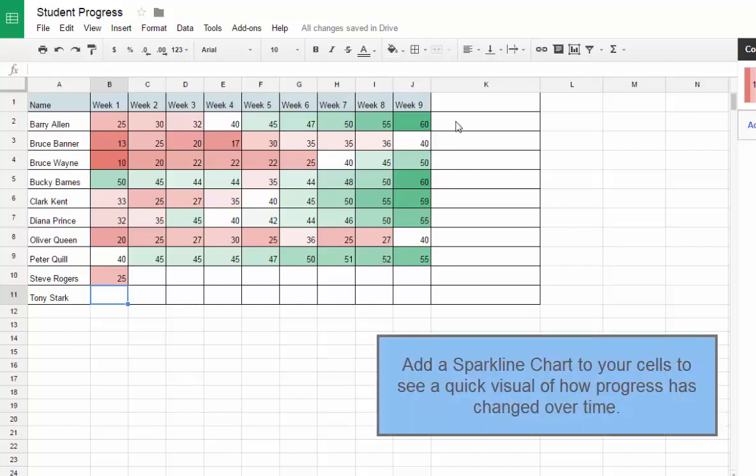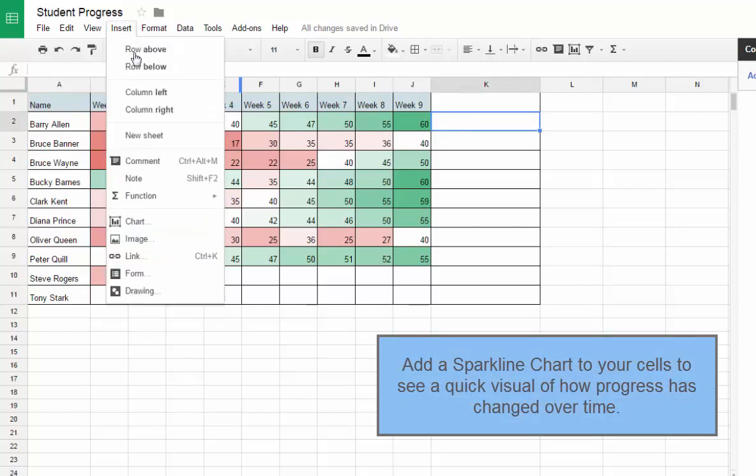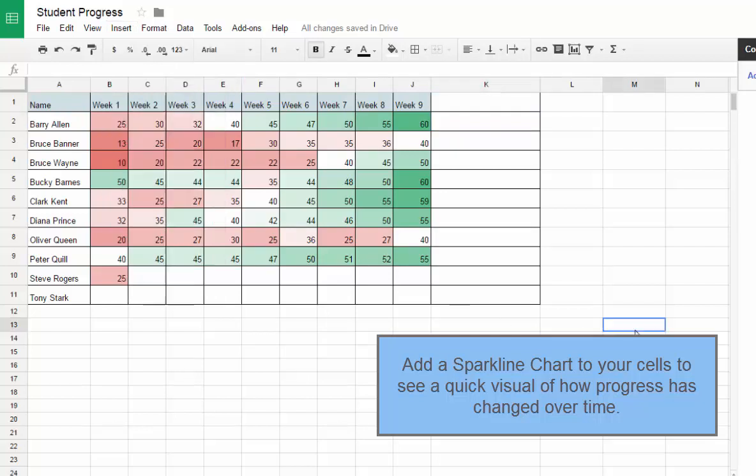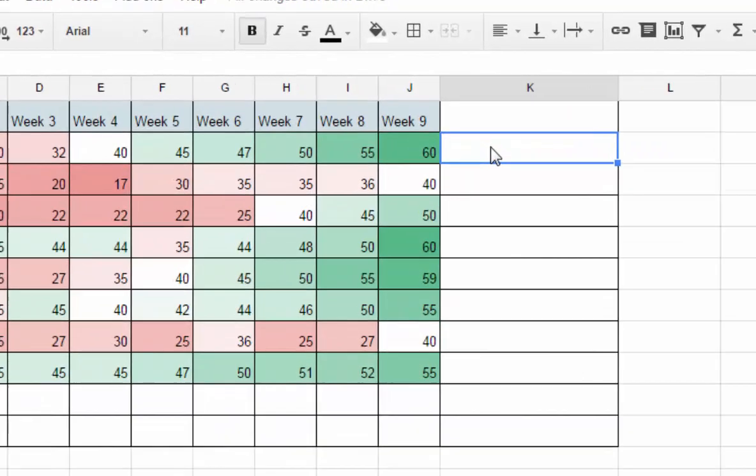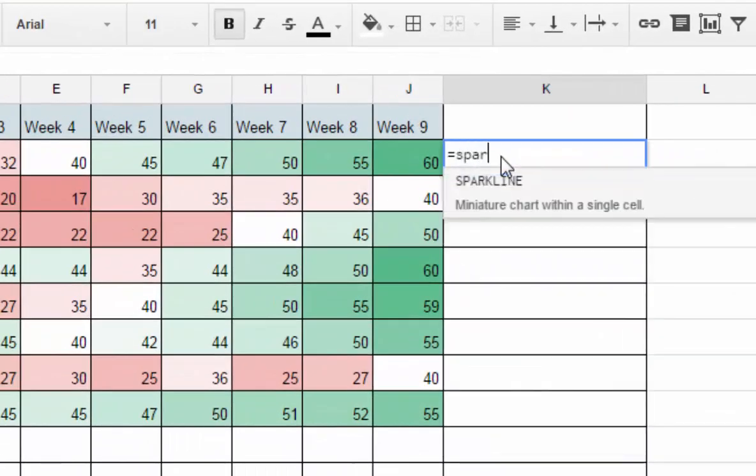To make that data look a little bit more appealing, we're going to add a sparkline chart at the end of this. You can always go to Insert and Chart, but one of the things that a lot of people don't know is you can actually type in a function to add a sparkline.